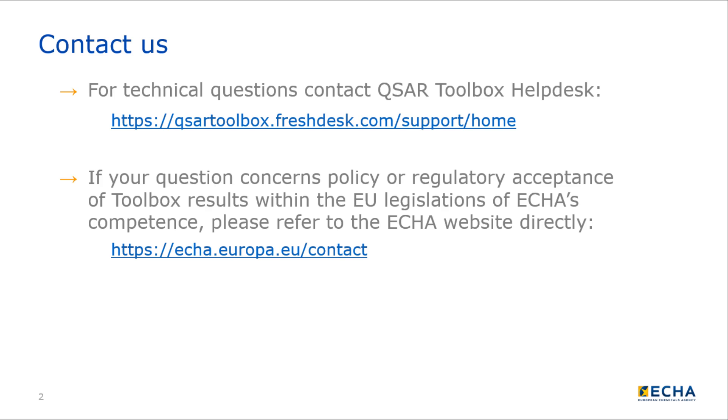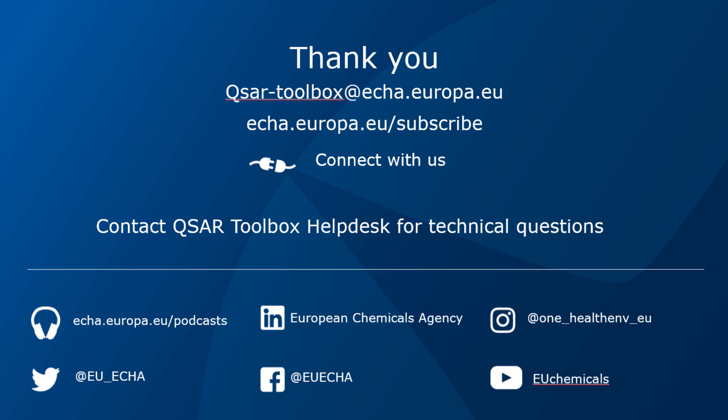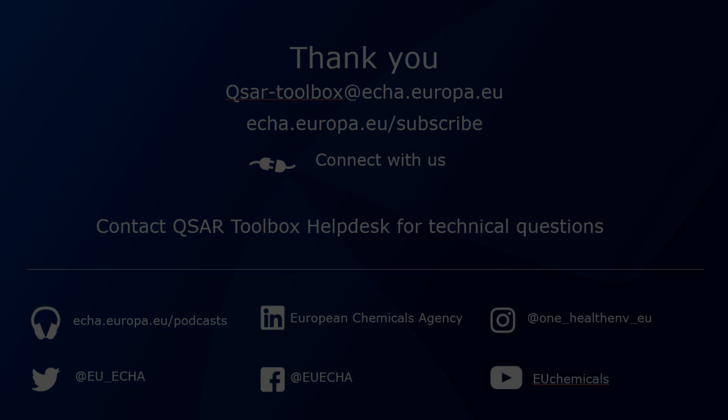If you want to know more about QSAR Toolbox, watch the other video tutorials.